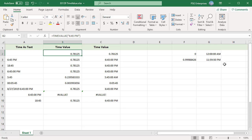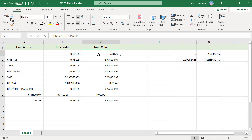To display the results as times, format the cells as time. The easiest way to do this is to select the cells to be formatted, and then select the time option from the drop-down menu in the number group on the home tab.